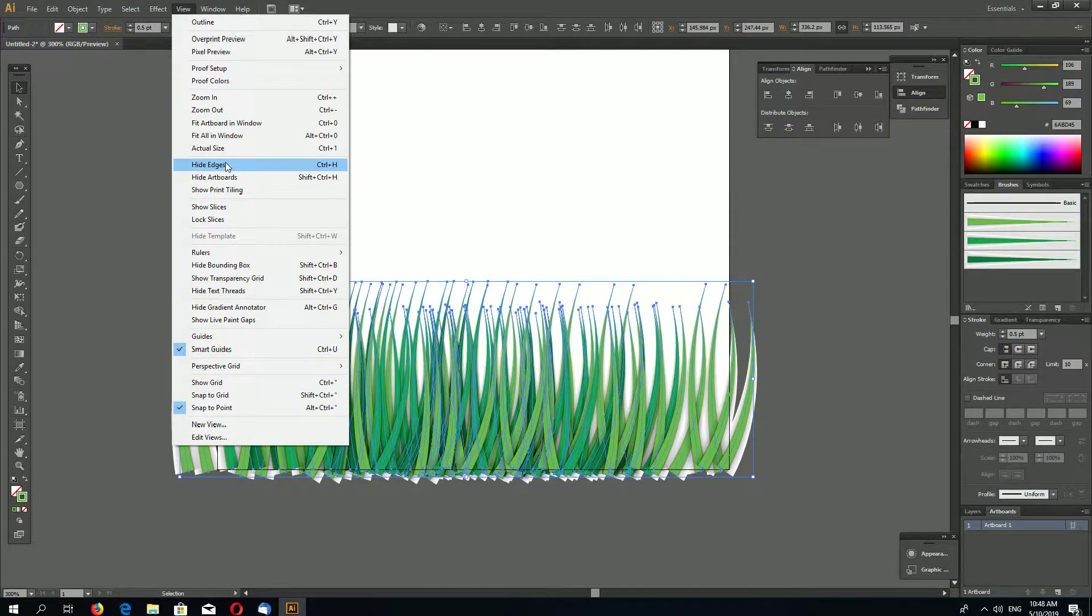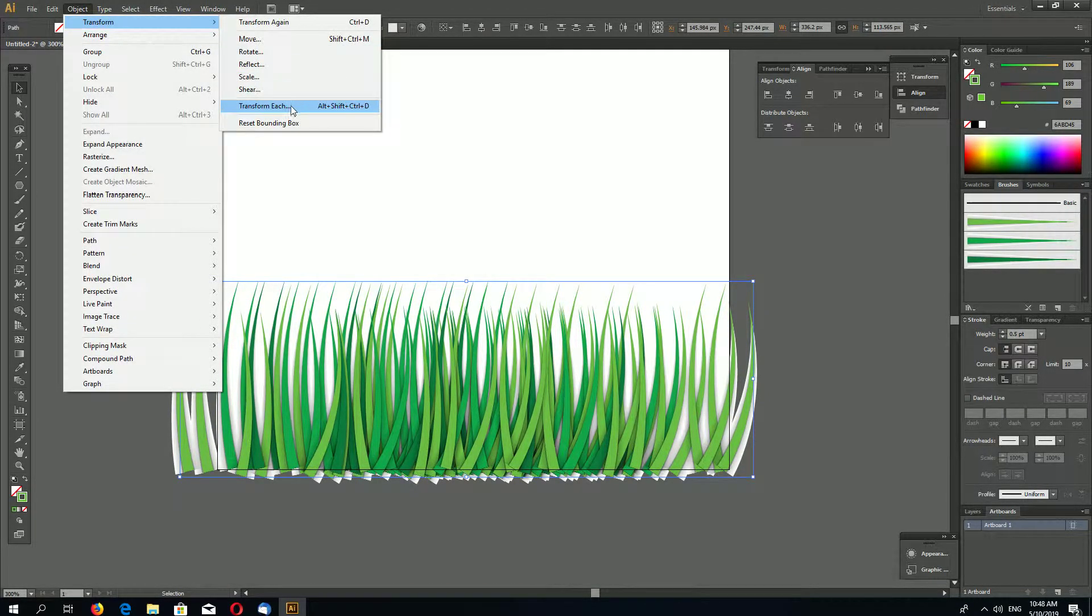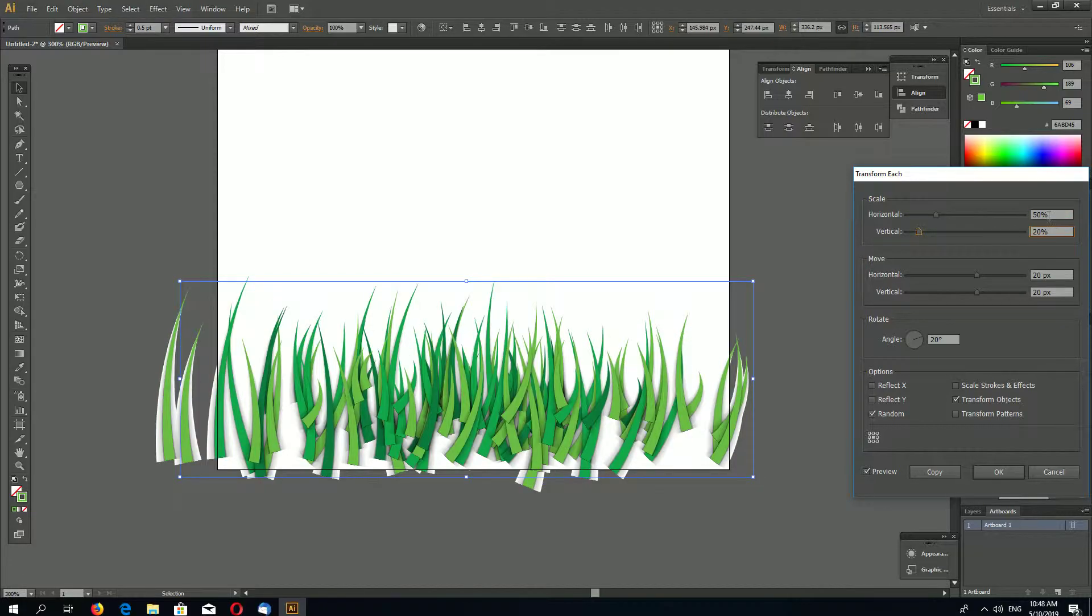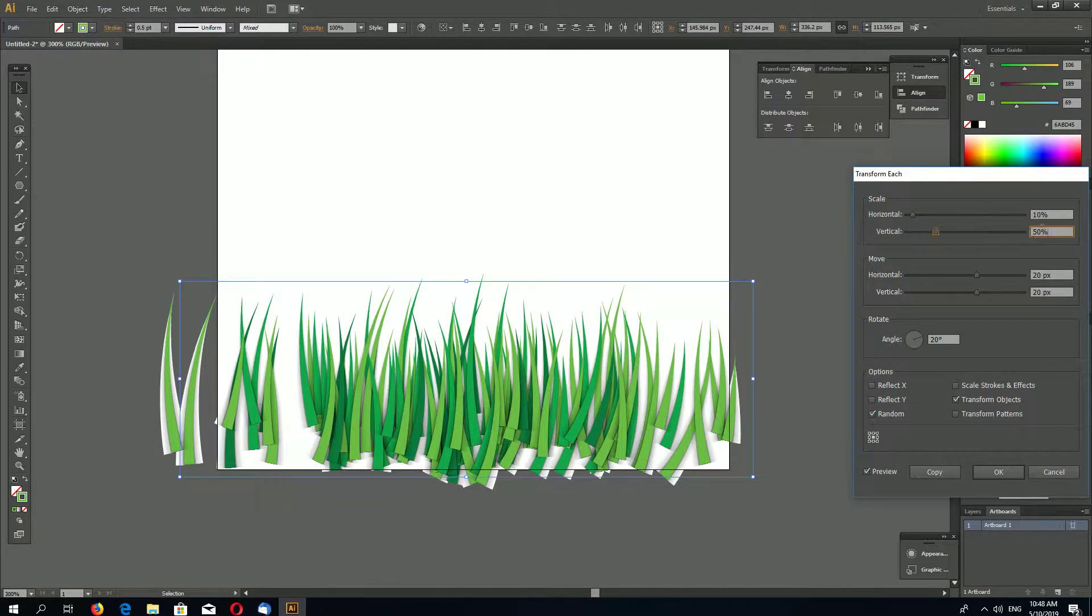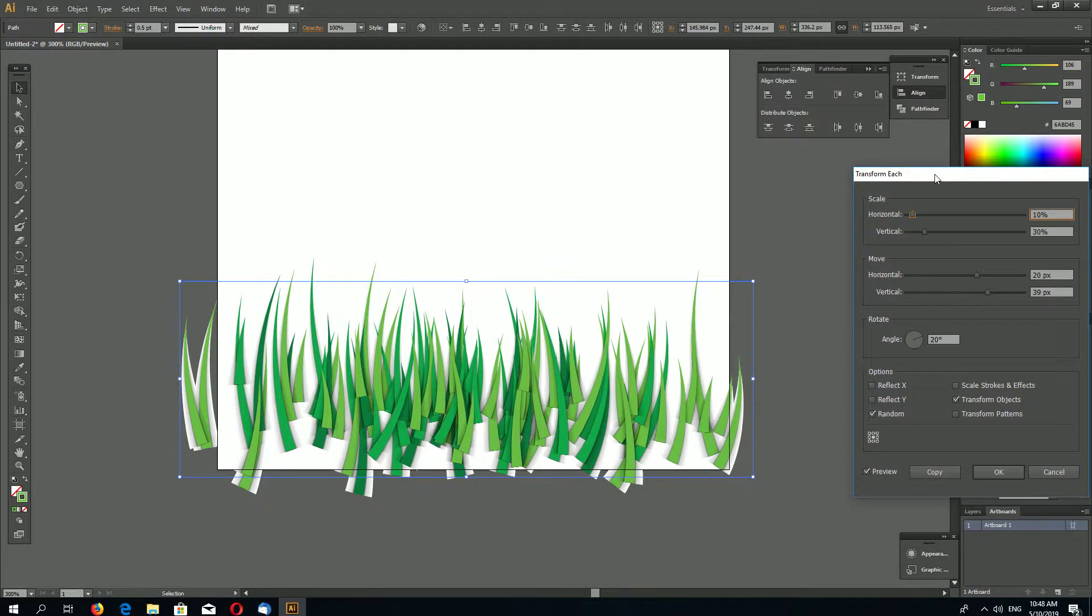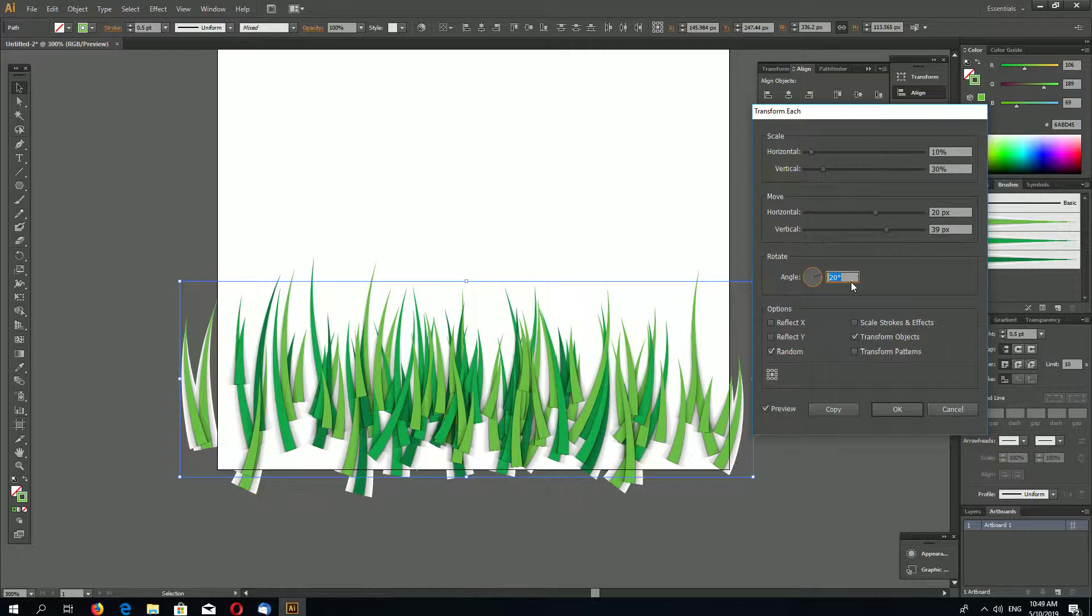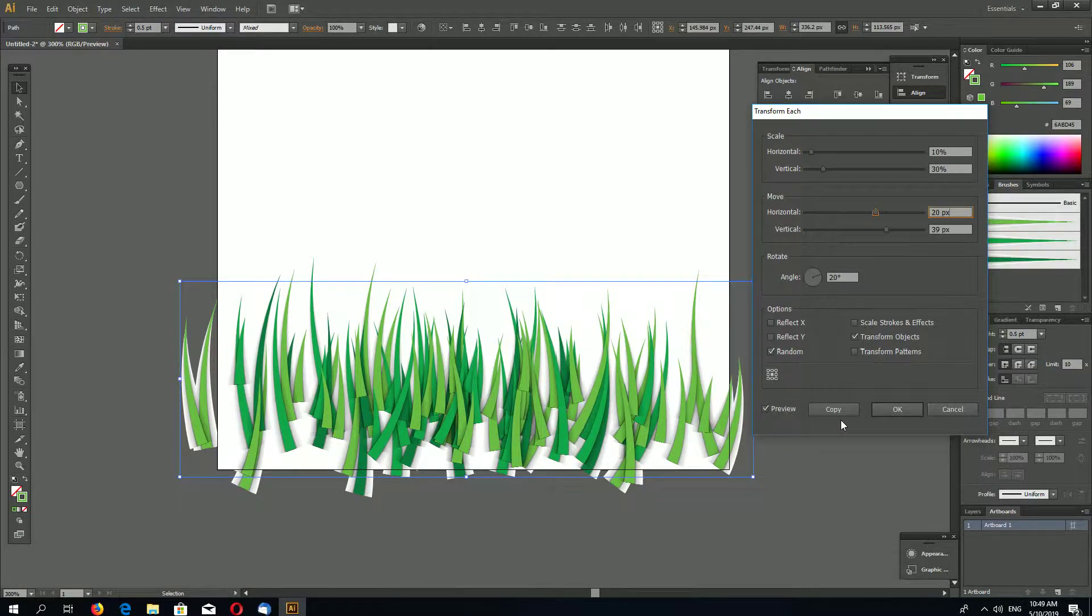Now select everything. Go to Hide Edges and go to Object, Transform, Transform Each. And now we have to play with these settings. You should transform each using Random option. You can rotate a little bit, not too much. Move and resize. So it moves and resizes randomly, so we have random shapes.